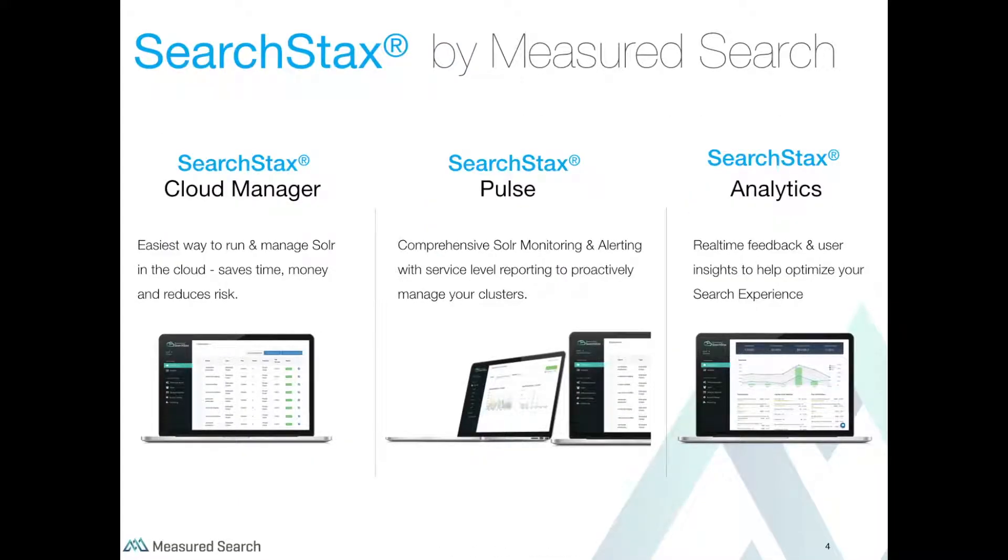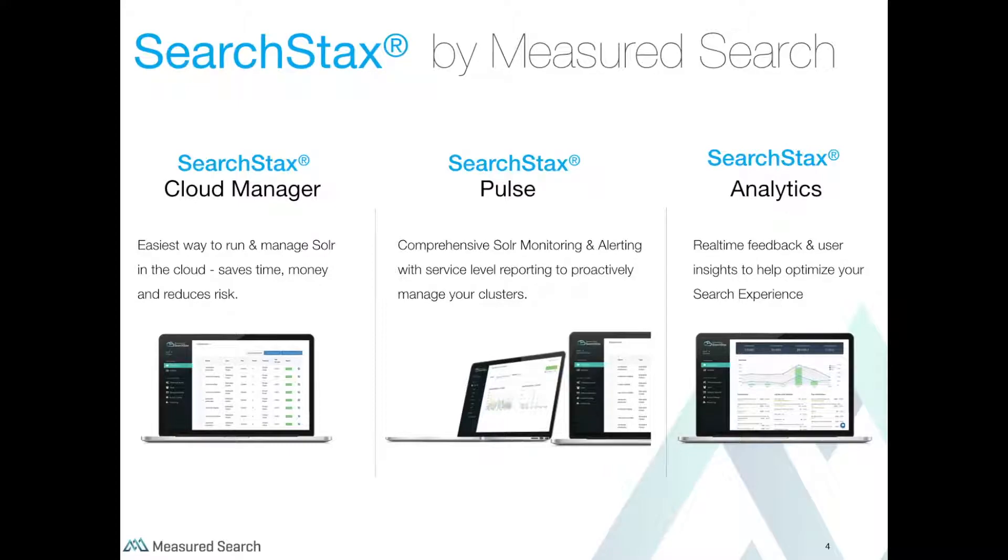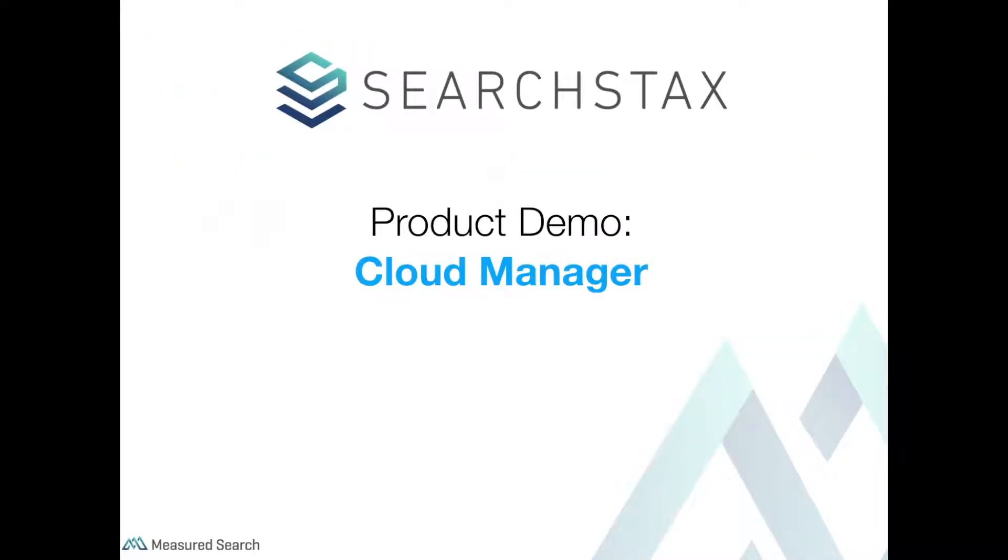Search Stacks consists of three product components: Cloud Manager for deploying, managing, and scaling your search clusters; Pulse for monitoring and alerting your search infrastructure; and Analytics, end-user search analytics, for real-time feedback and user insights to optimize search relevance. So with that as an overview, let's get to the fun stuff. Let's demo Search Stacks Cloud Manager.